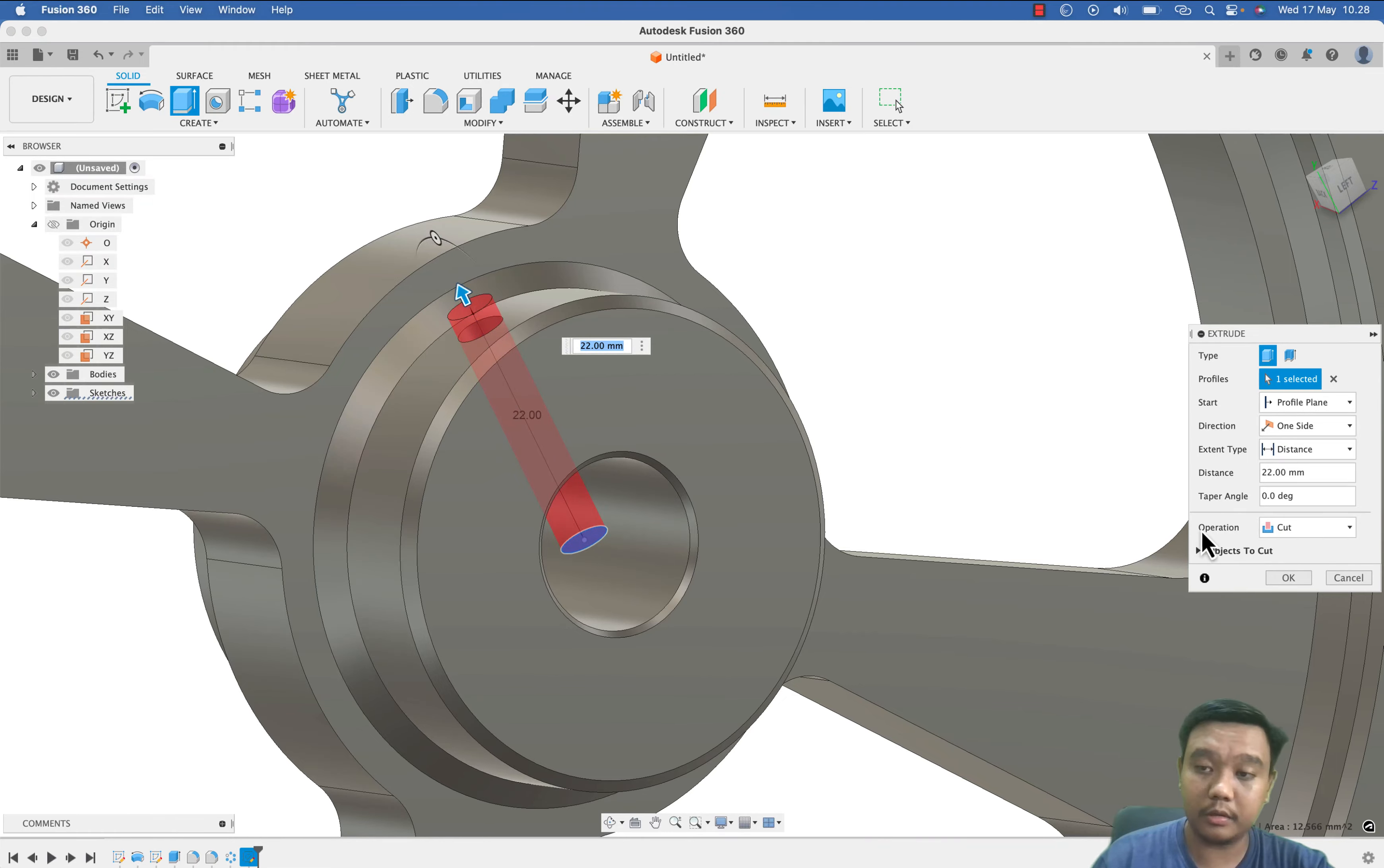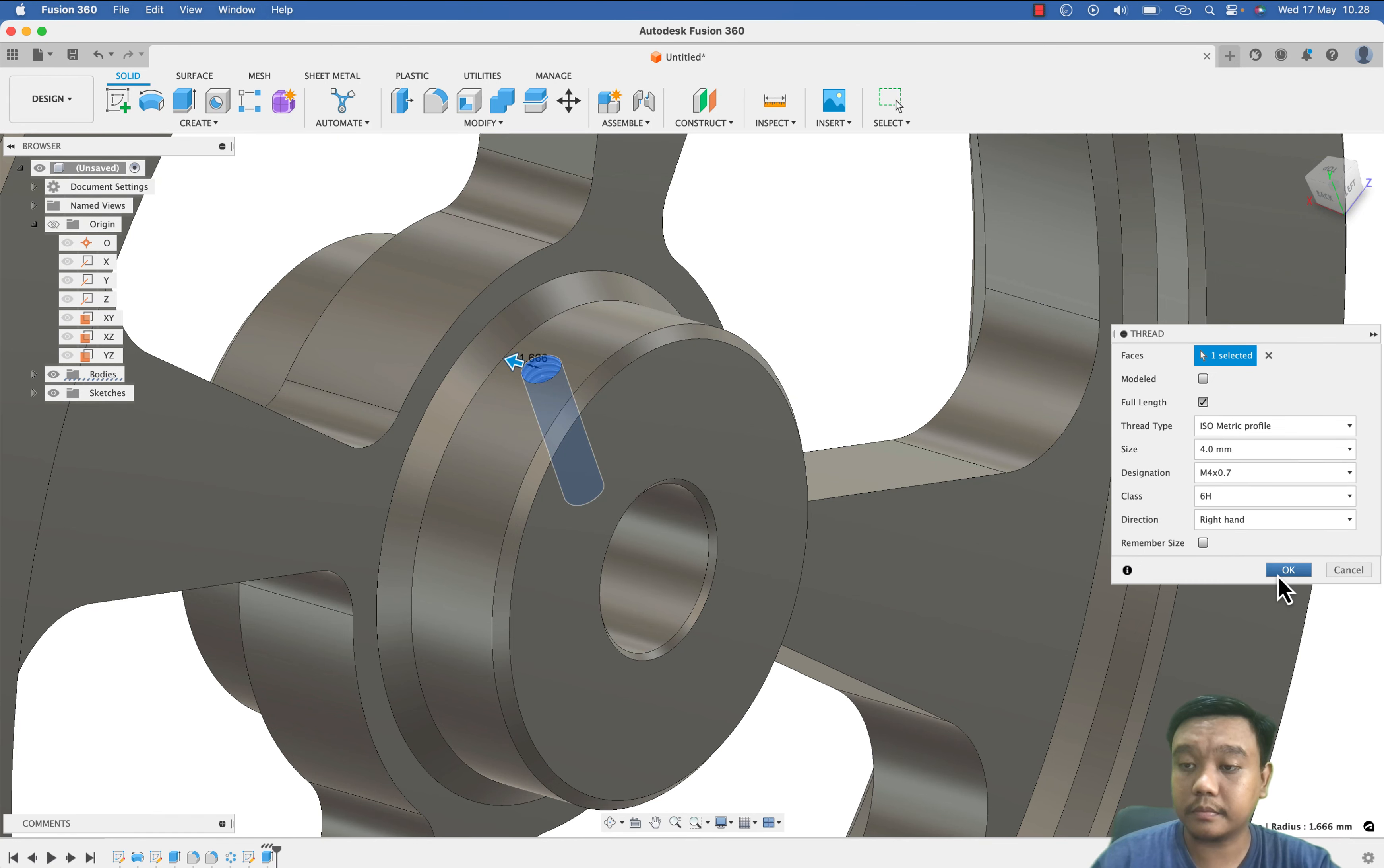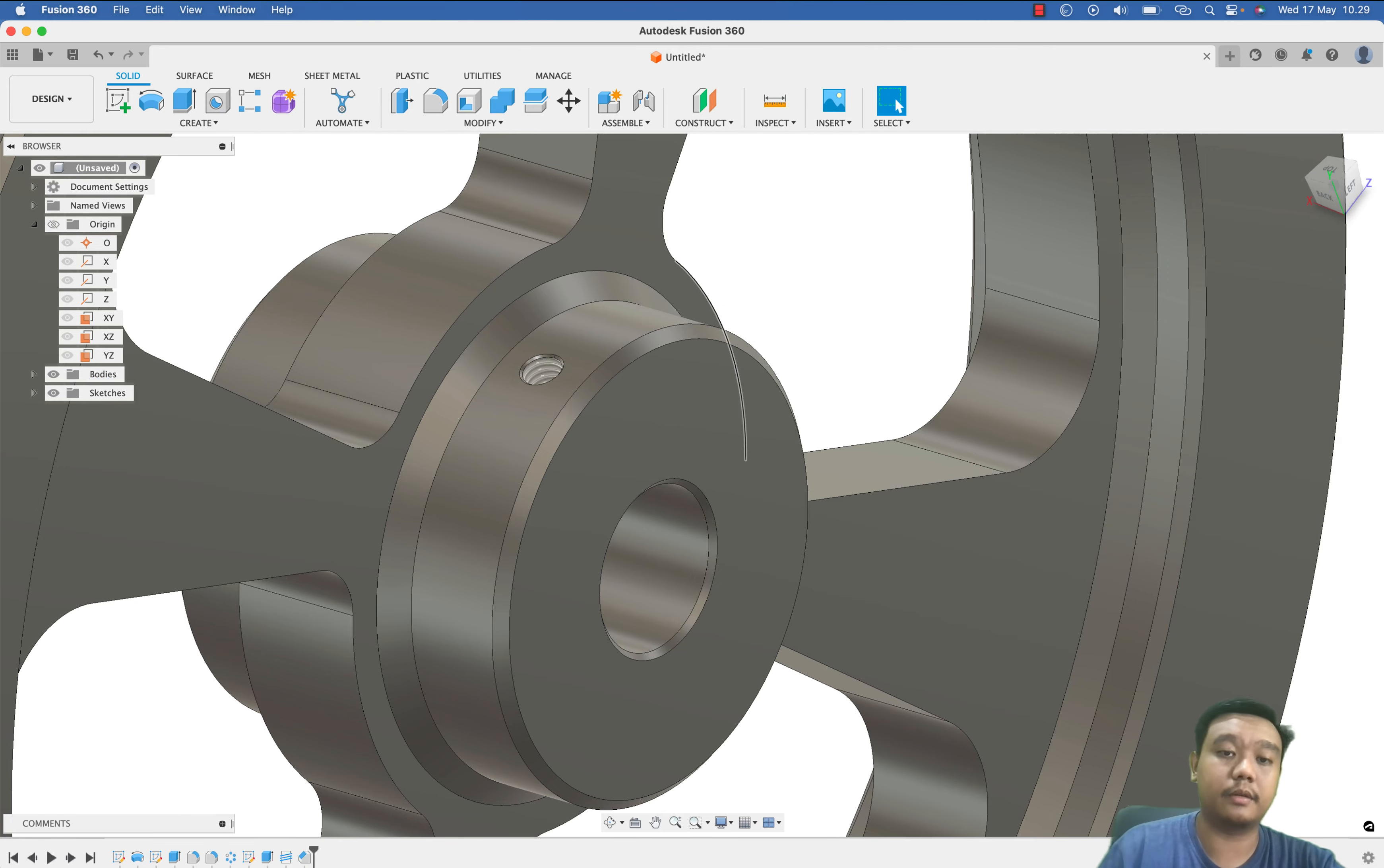And the last touch is using this thread. You can edit your profile, and we also make a chamfer here to make the assembly easier.